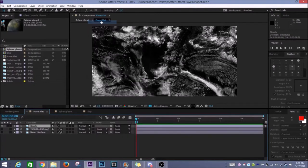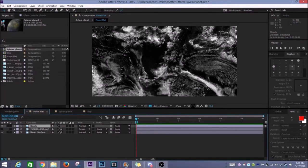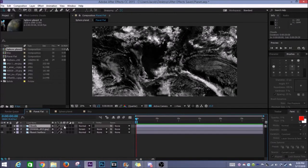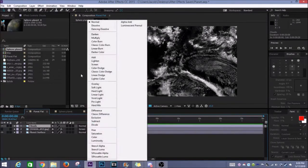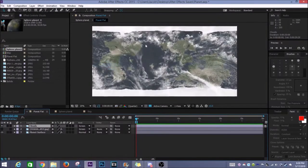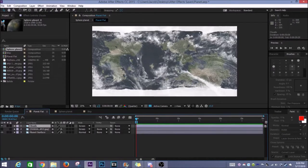So normal it was just black and you can't see anything through it. However if I go to screen, then you can see it takes away all the black and you can just see the planet underneath, whatever layers below it. So that was nice.